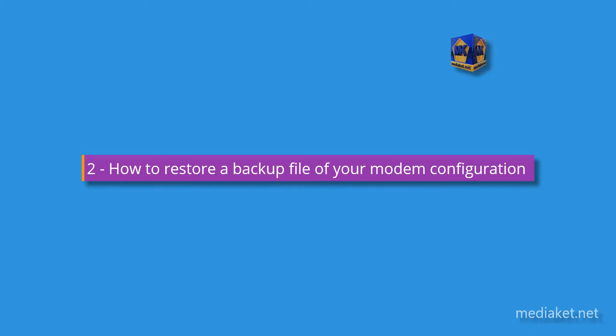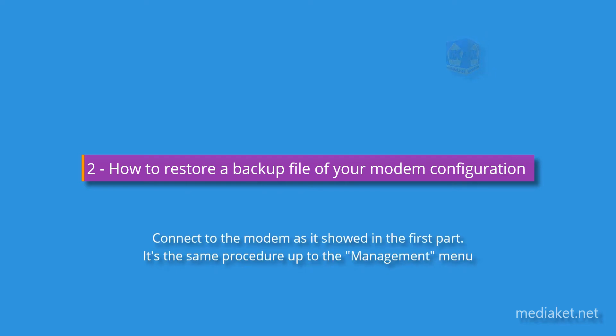Second part, how to restore a backup file of your modem configuration. Connect to the modem as it showed in the first part.